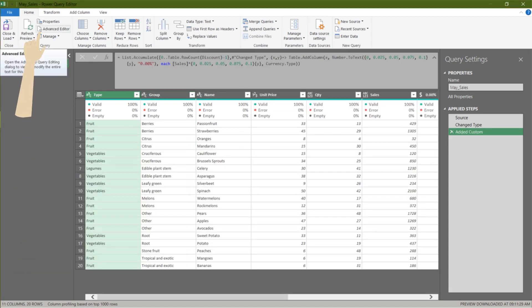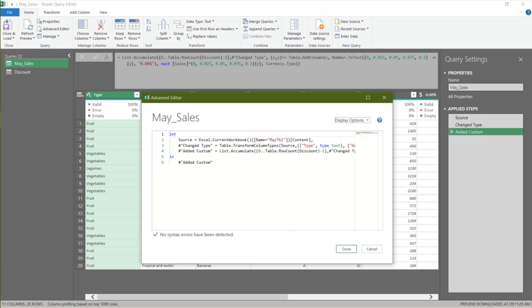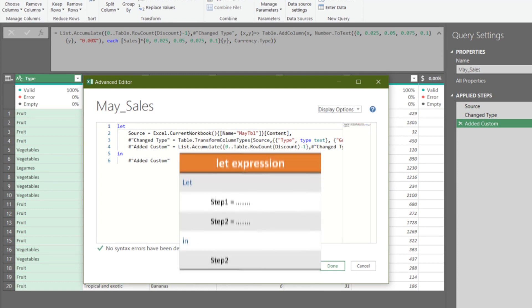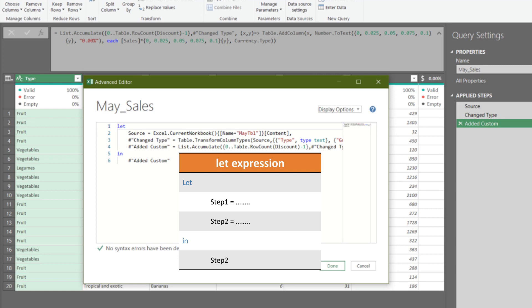Go to the advanced editor. I want to show you a different way to write M code. Nested let expression. Let expression starts with let, and ends with in. Anything between is transformation steps or variables.